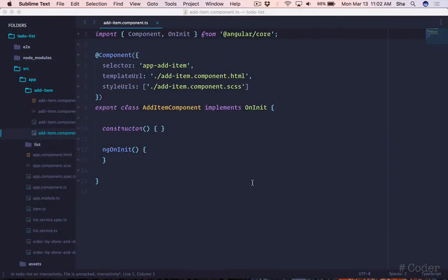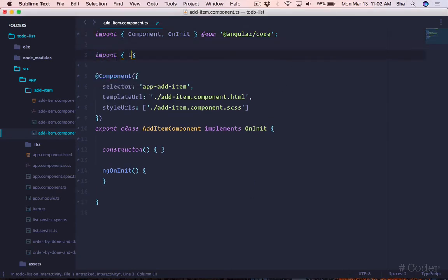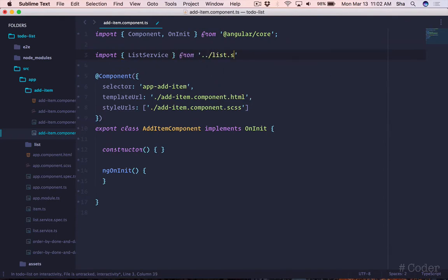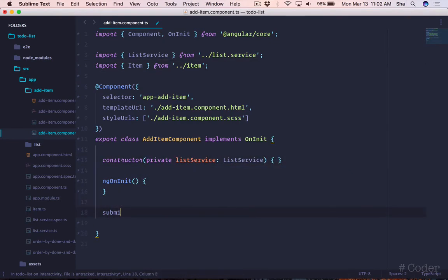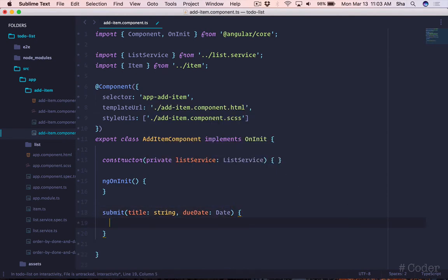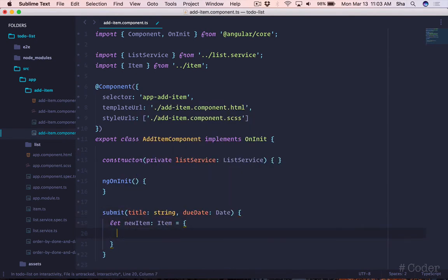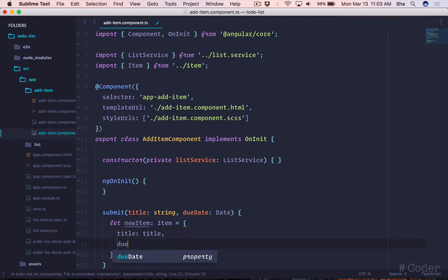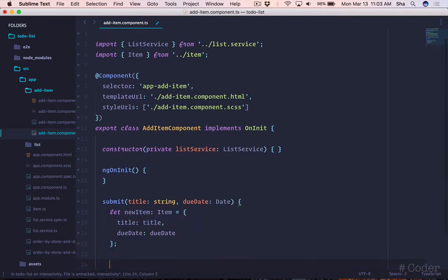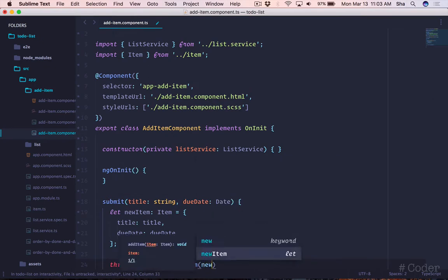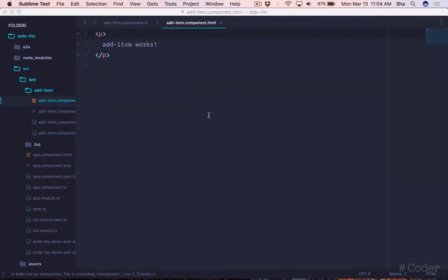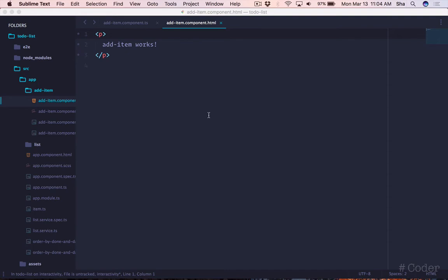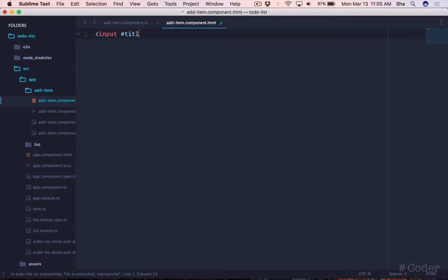In our component class, let's add a method that gets called when the user adds a new item and clicks submit. We're going to be using template reference variables in our view to pass the title and due date values to our submit function. We use template reference variables to reference DOM elements, angular components, directives, and web components. To declare reference variables, we use the hash symbol. For example, to declare a title variable on our title input element, we do input hash title.